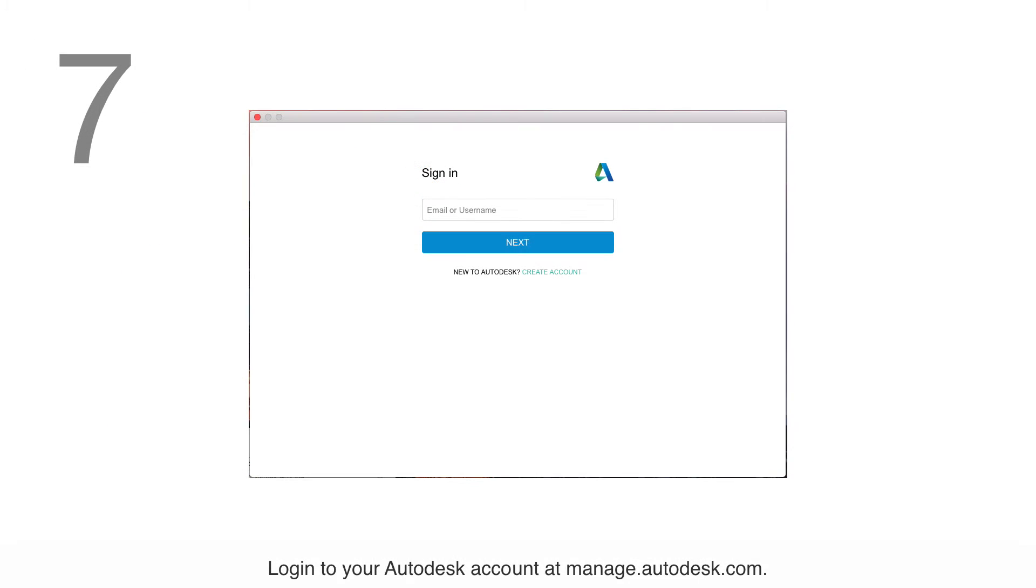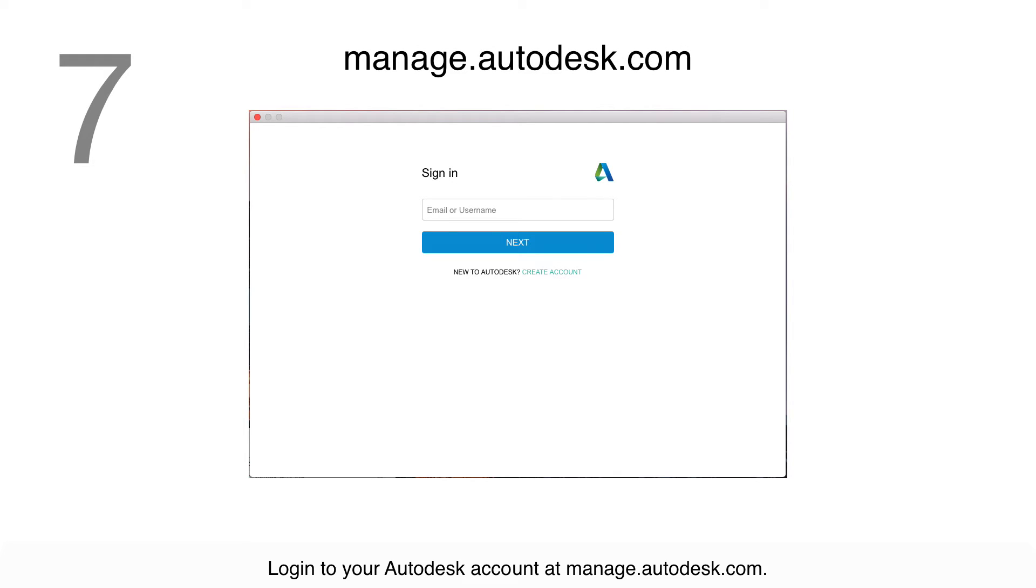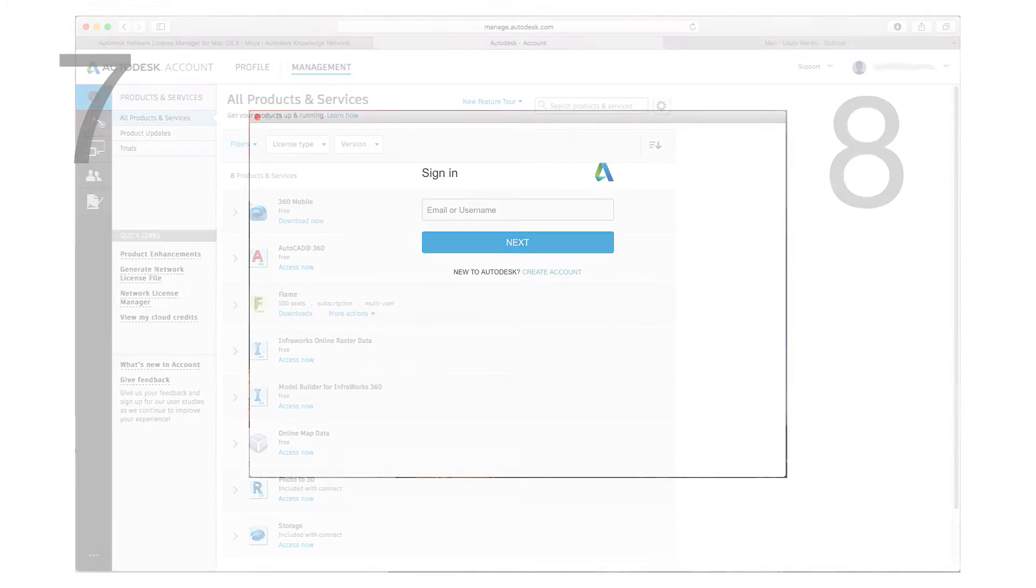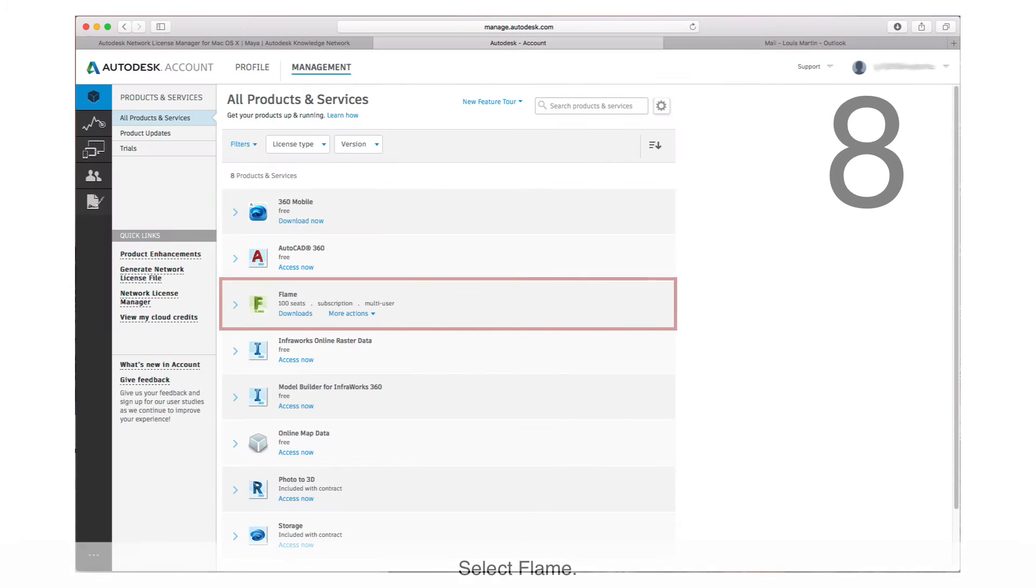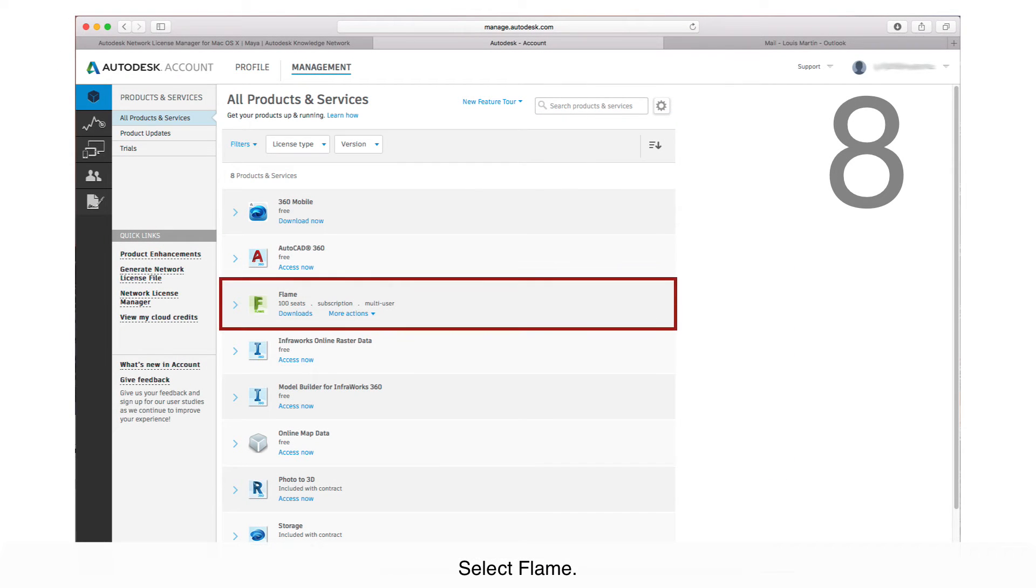Step 7: Log into your Autodesk account at manage.autodesk.com. Step 8: Select Flame.